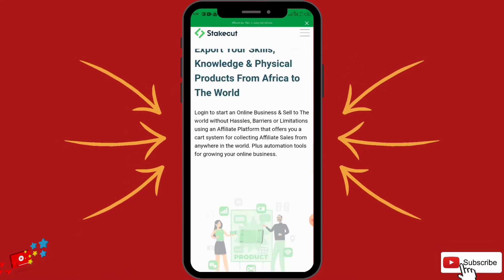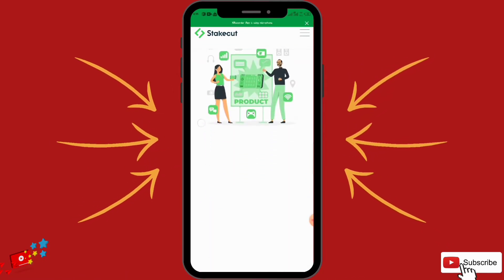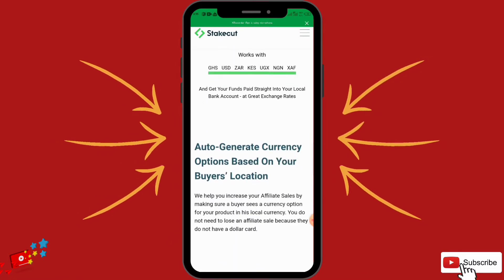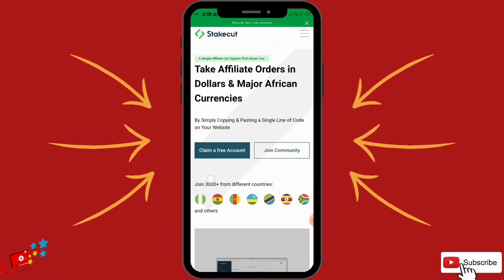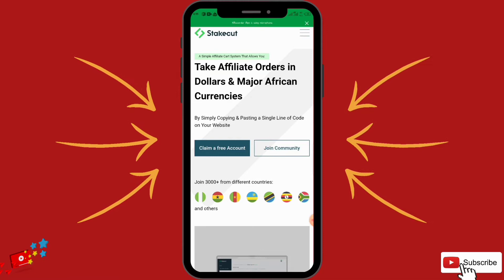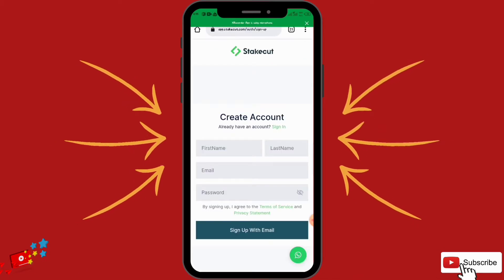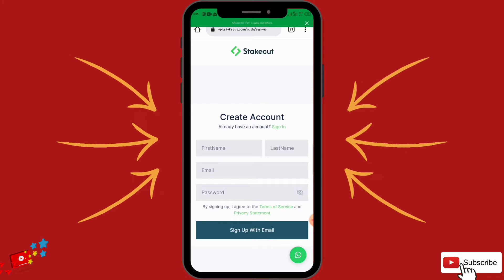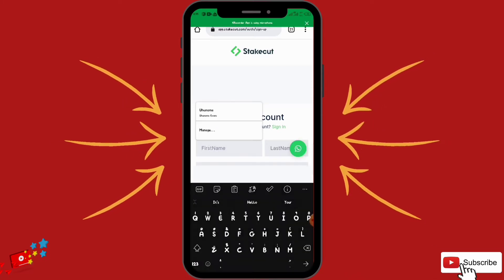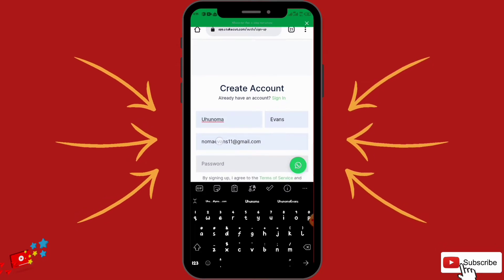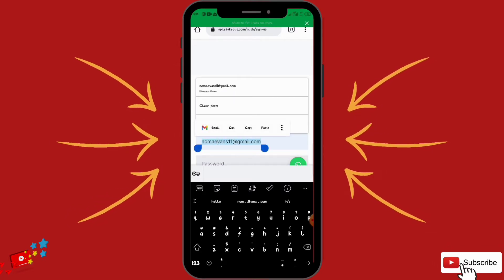As you can see, 'export your skills and knowledge' is just an overview. What you are going to do right now is sign up. Click on 'Claim a Free Account.' Once you click there you have to fill in your name, your last name, your email address, and your password.